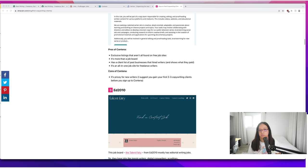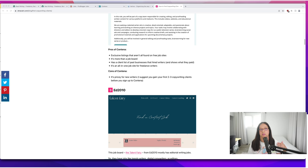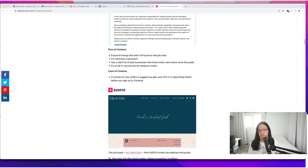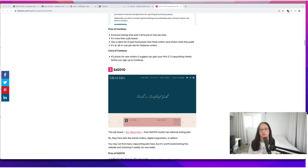The only con is that it is pricey. You need to gain two to three copywriting clients to get that initial money to sign up to Contena if you want to do it that way. You can also sign up to Contena, land the copywriting gigs, and then it'll pay for itself.